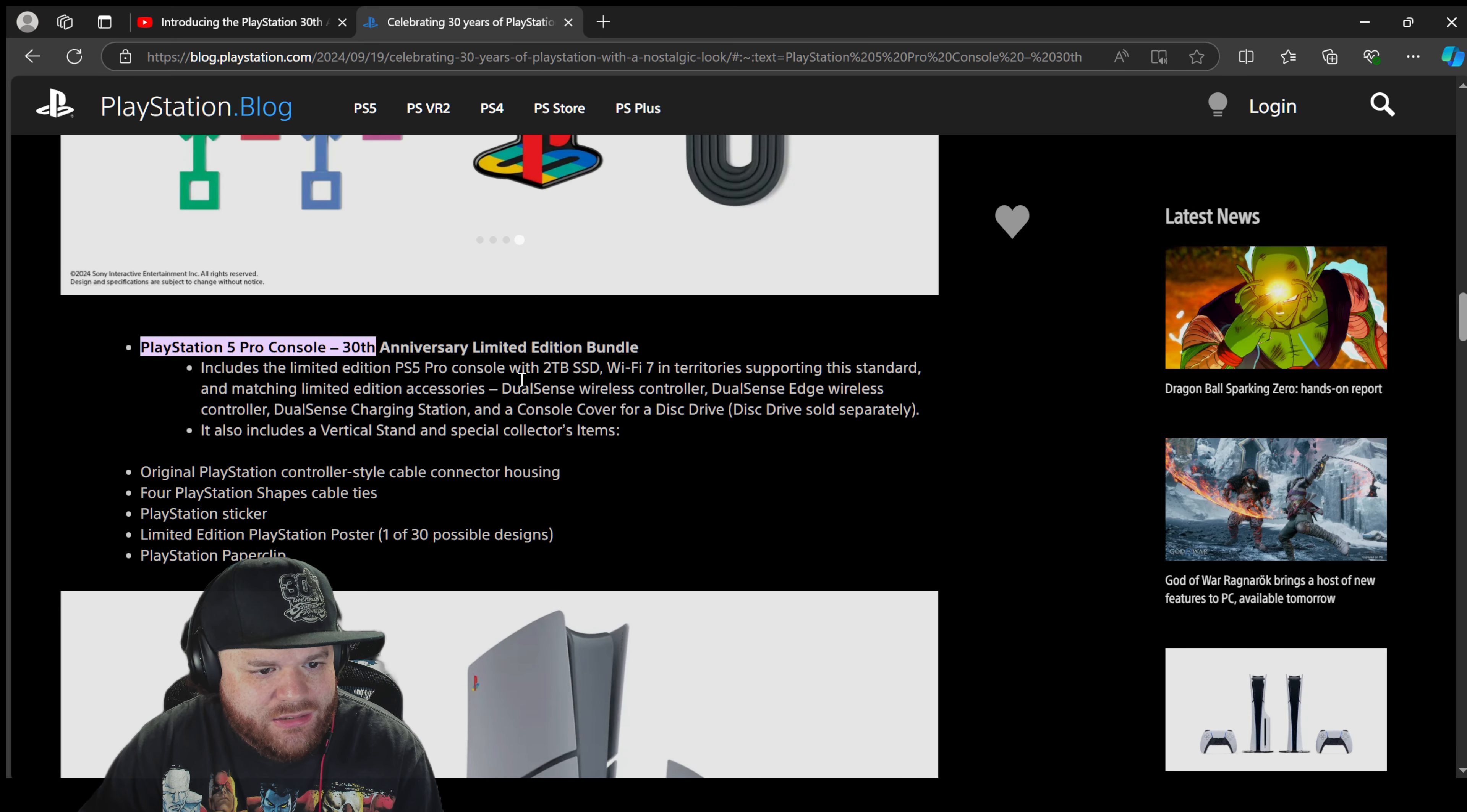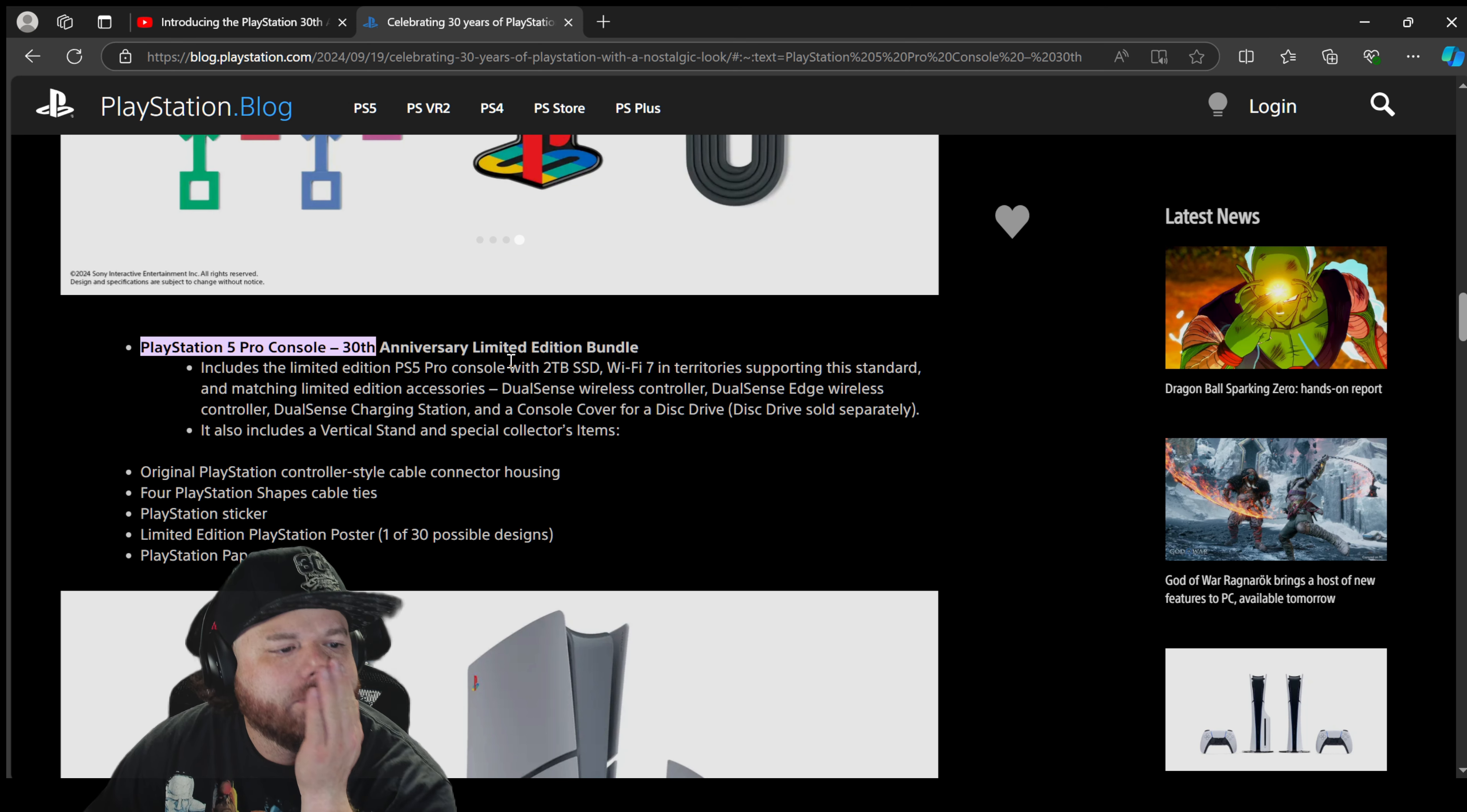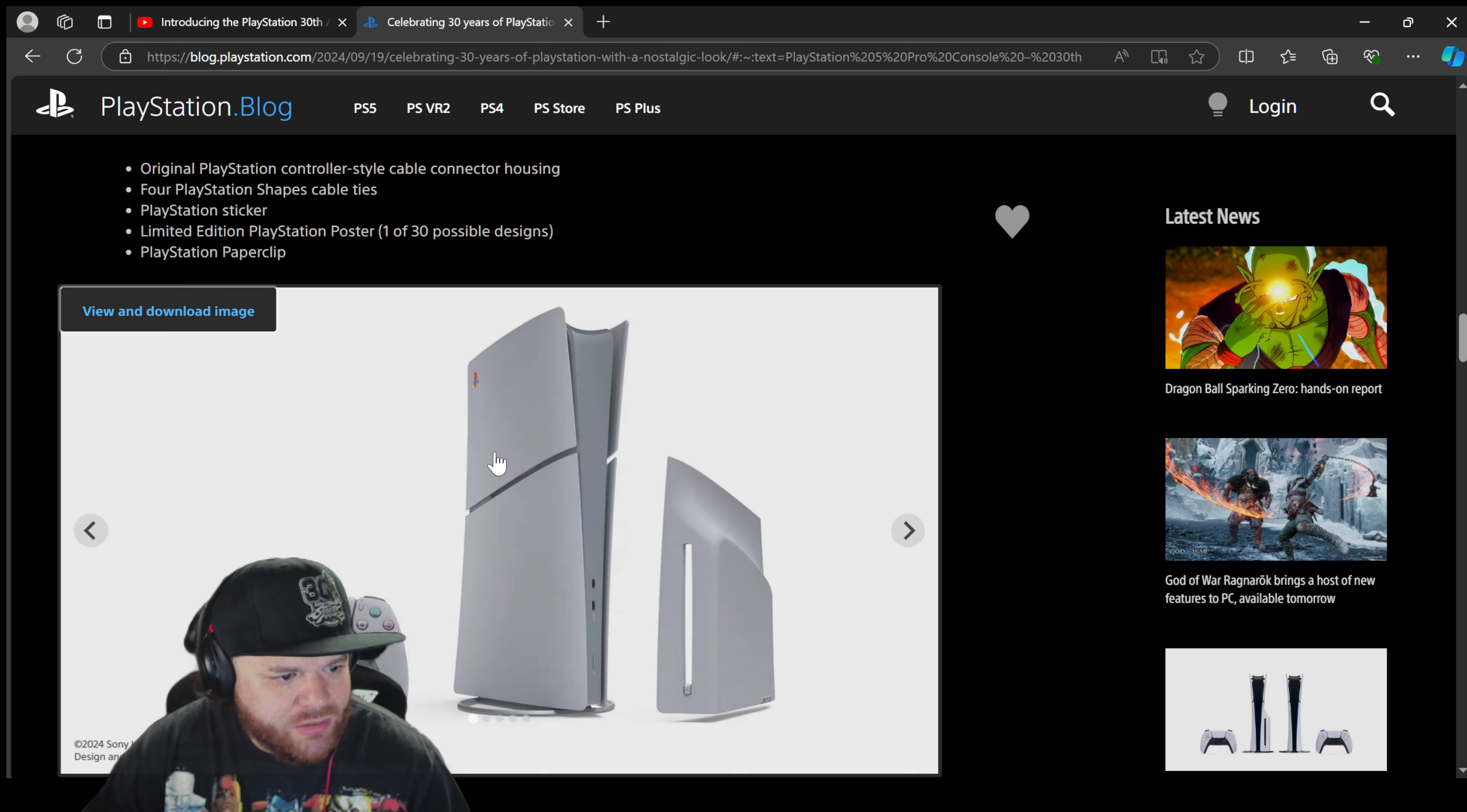It's... DualSense wireless controller, DualSense Edge wireless controller, DualSense Edge wireless controller and the charging station. This is all a bundle. This is all a bundle. It says anniversary limited edition bundle. So they can't switch up and be like, no, it's just these are the accessories available. This is everything it comes with.